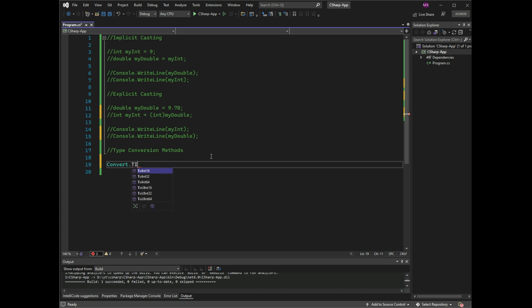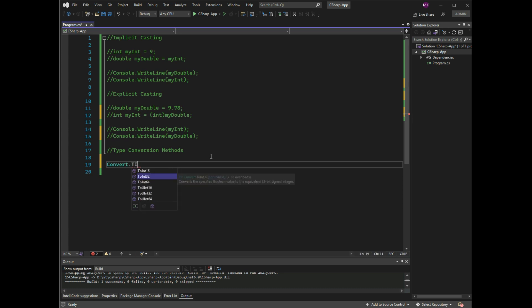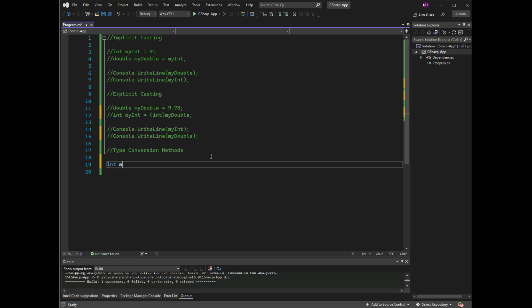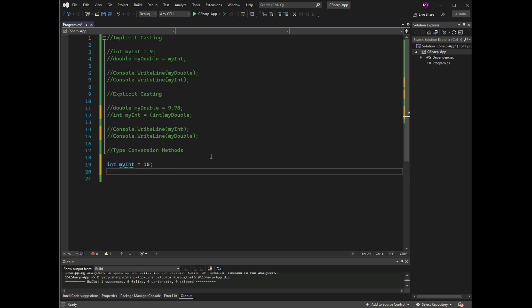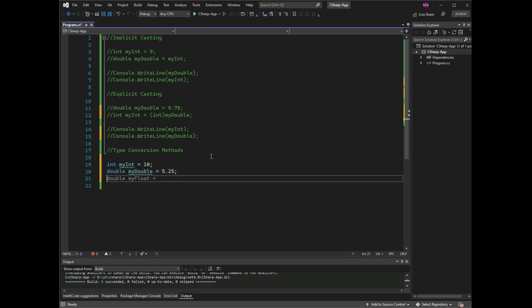Or Convert.ToInt64, and more. Example: int myInt = 10, double myDouble = 5.25, and bool myBool = false.